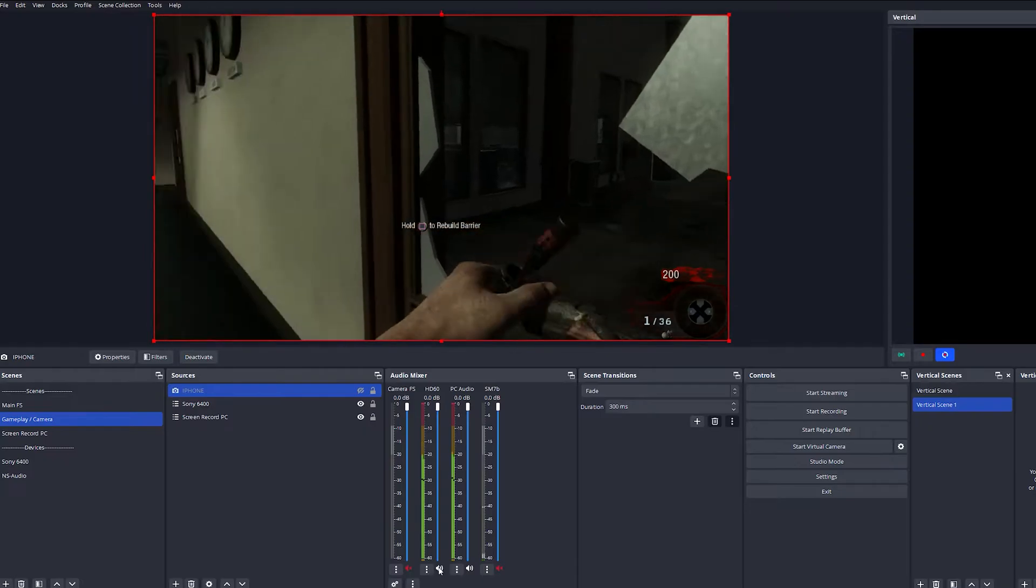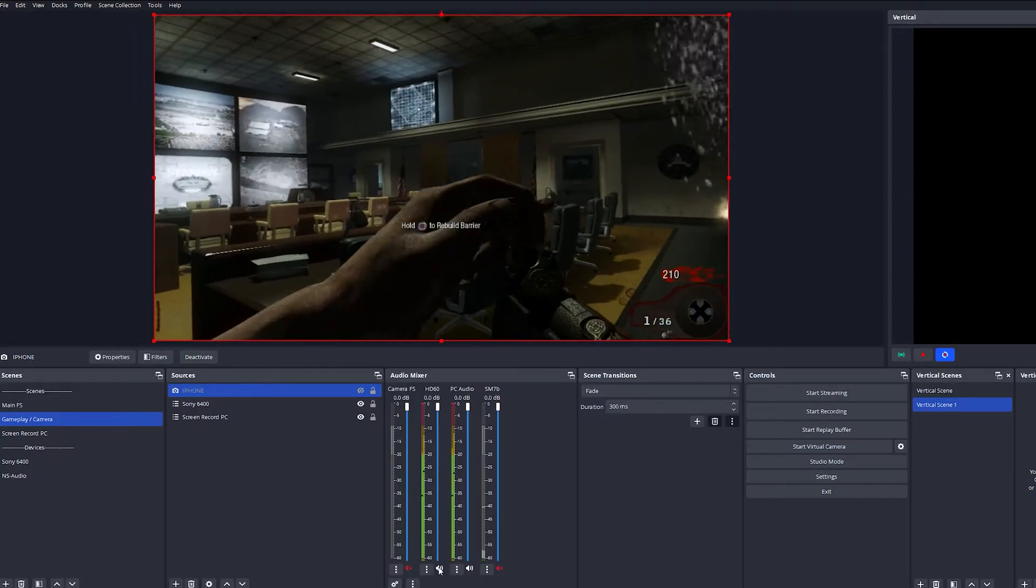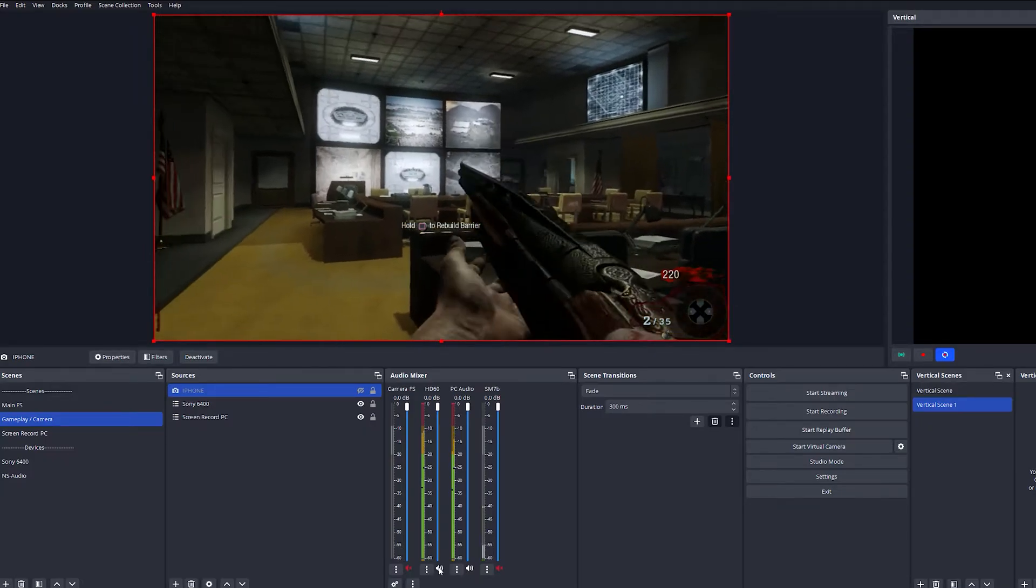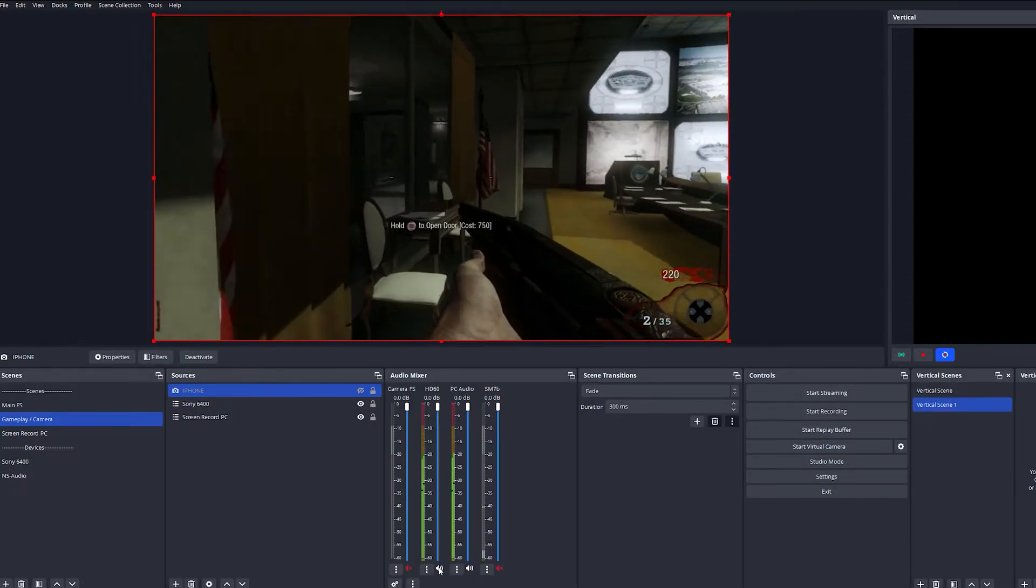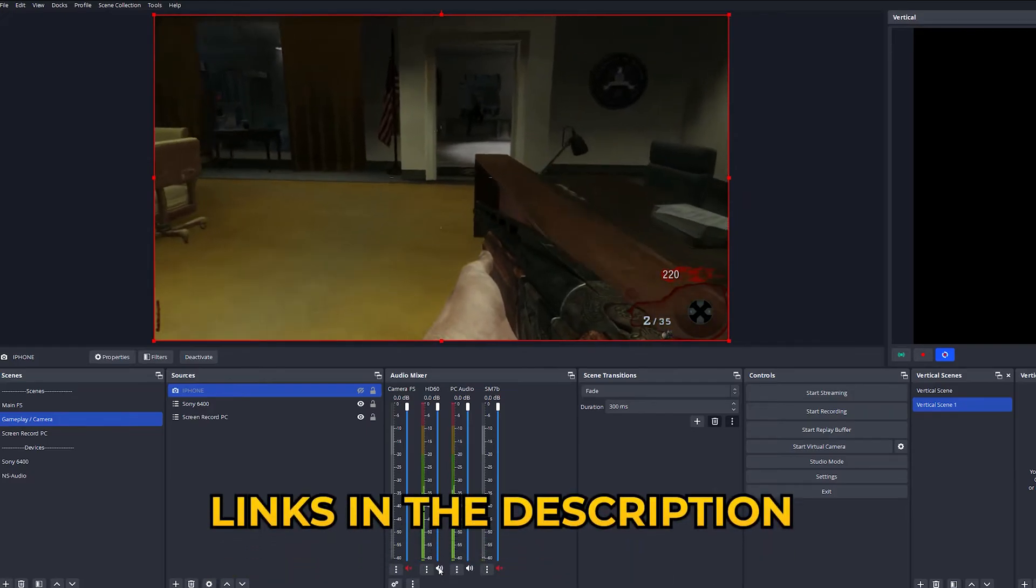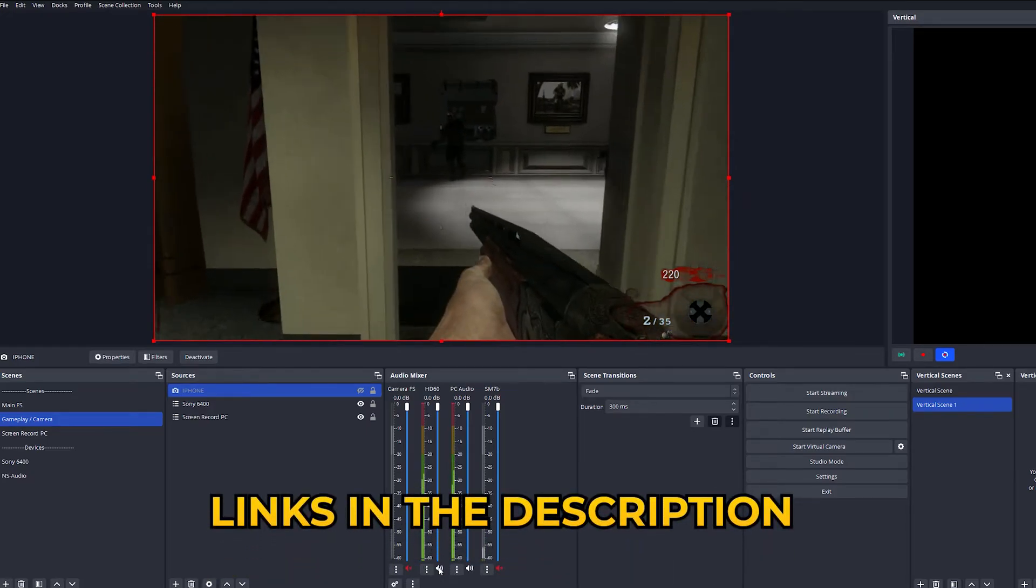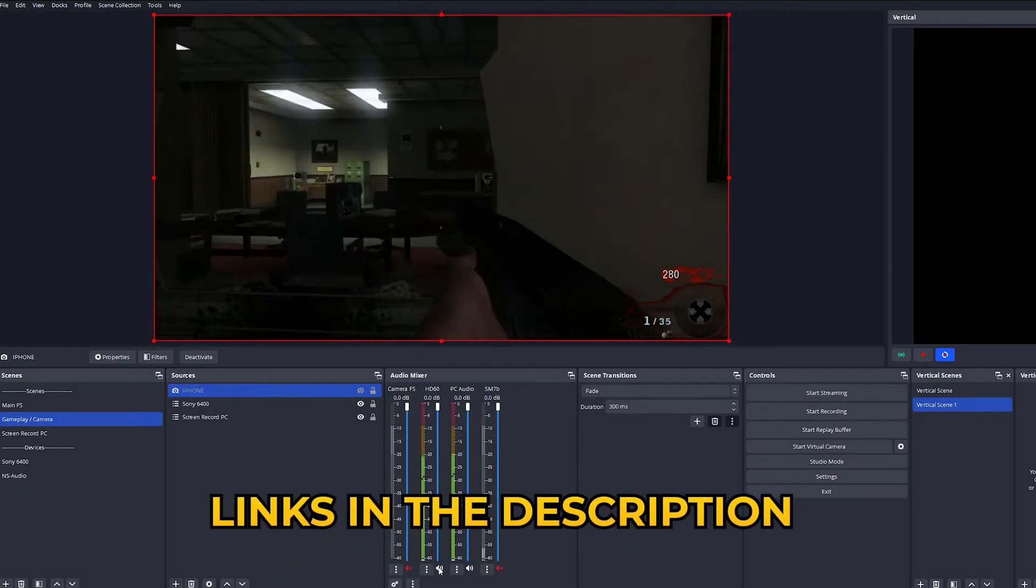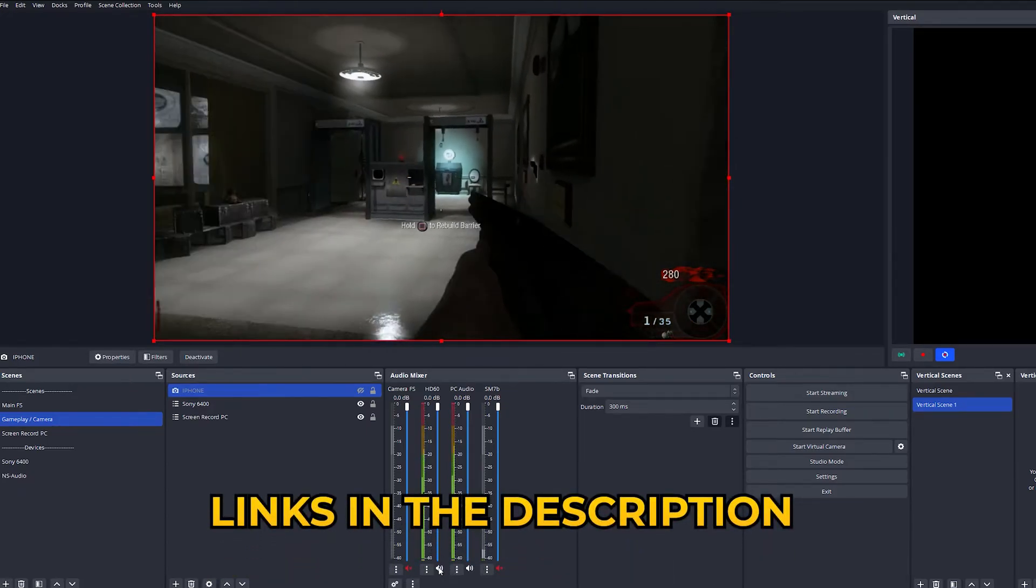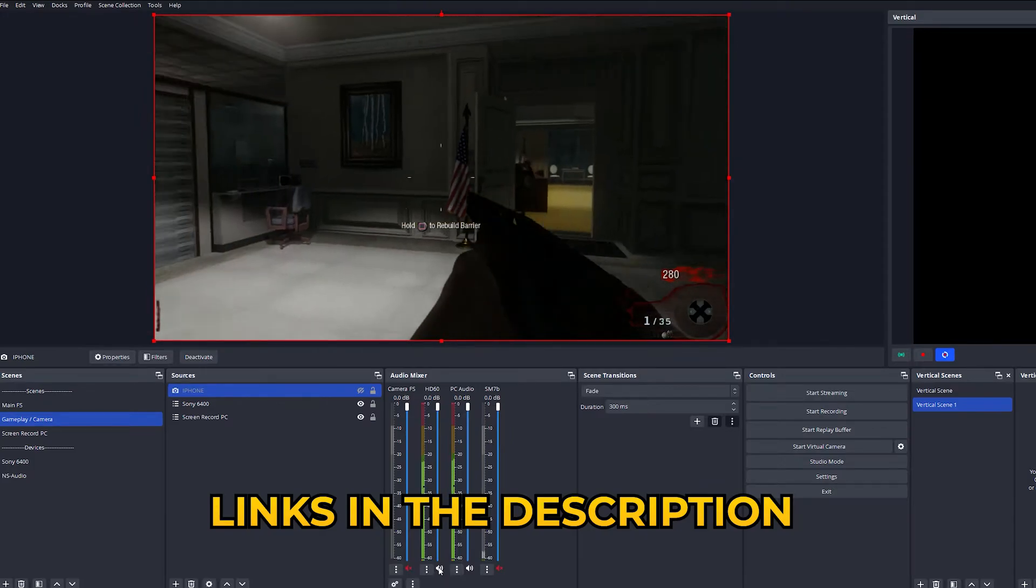Now for the software you're going to need a recording software like OBS Studio. Each piece of this equipment is important to get no latency or lag when you're recording or streaming. I'll leave links to everything you need in the description below.